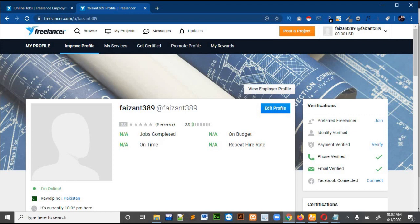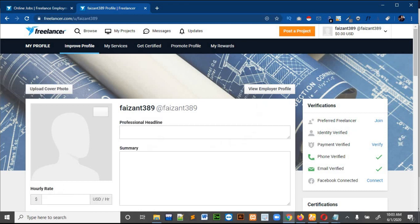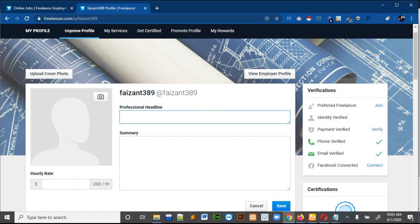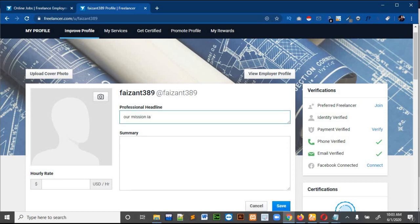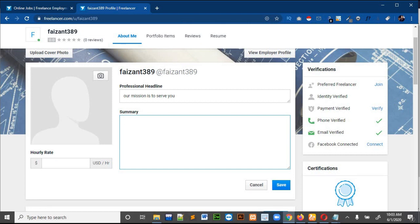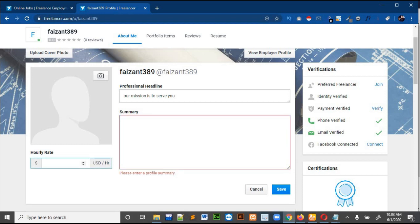You can add your profile picture and other details. Click on 'Edit Profile'. First, you can write a professional headline. After that you can write a description, and you can put your profile picture. You also have to write your hourly rate — I will write $10.